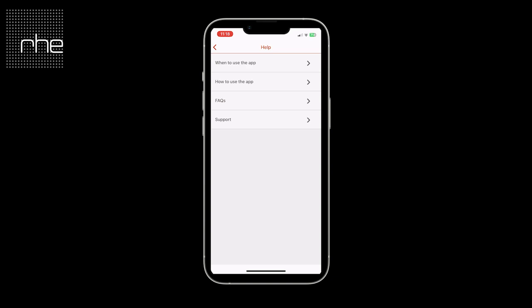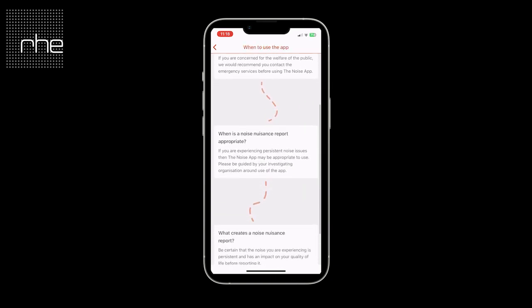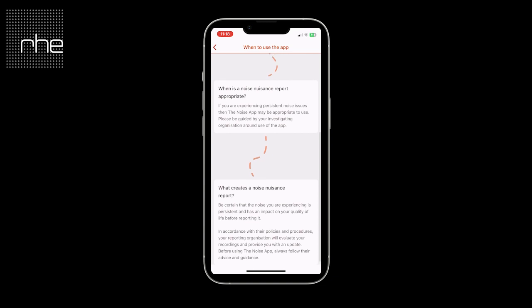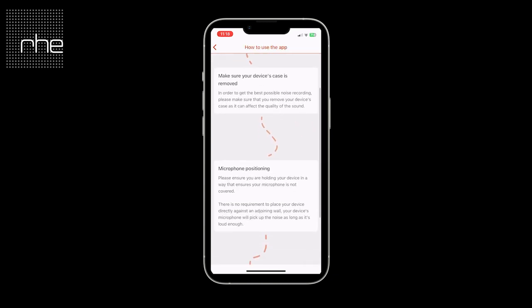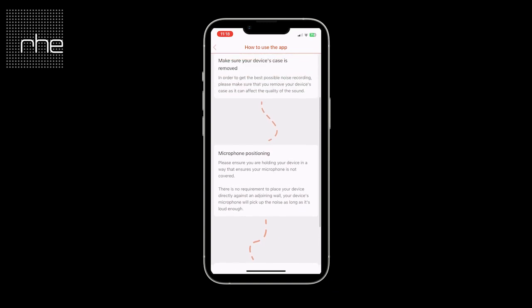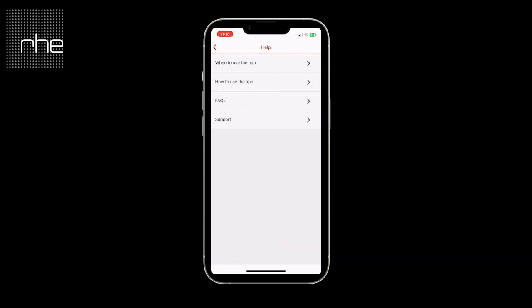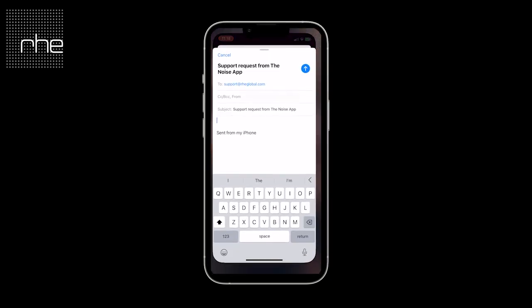In help and support, you have the 'when to use the app' information which you were presented with upon onboarding, as well as how to use the app. You also have the option to contact our support team by selecting the chevron next to support — it will open up a draft email directed straight to our team, who will respond to you within 48 hours.